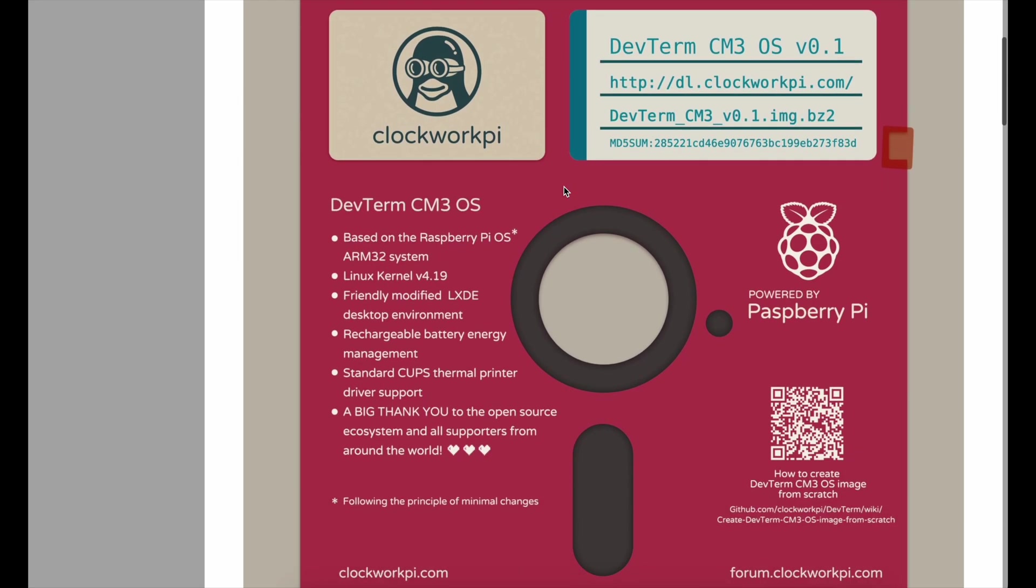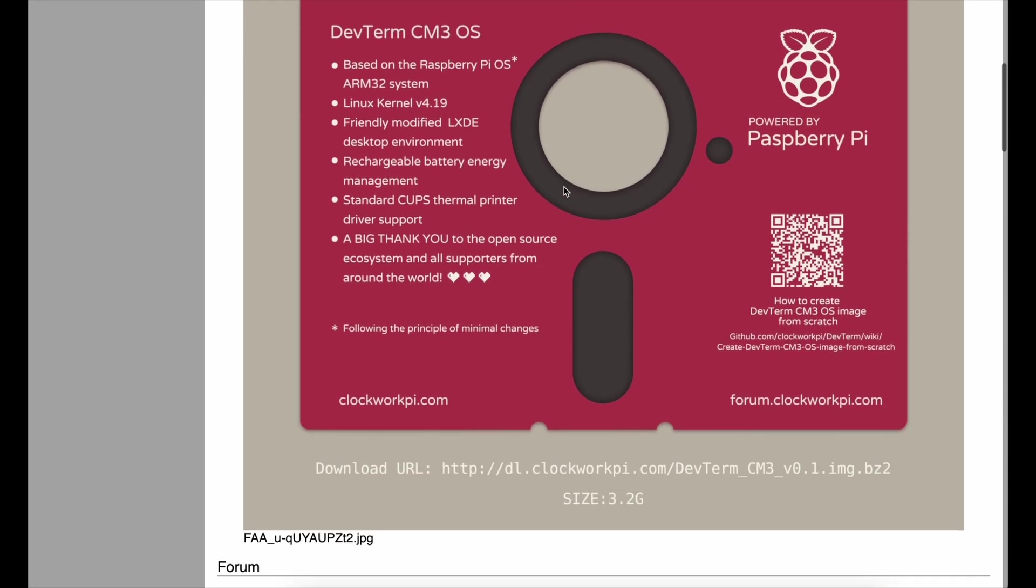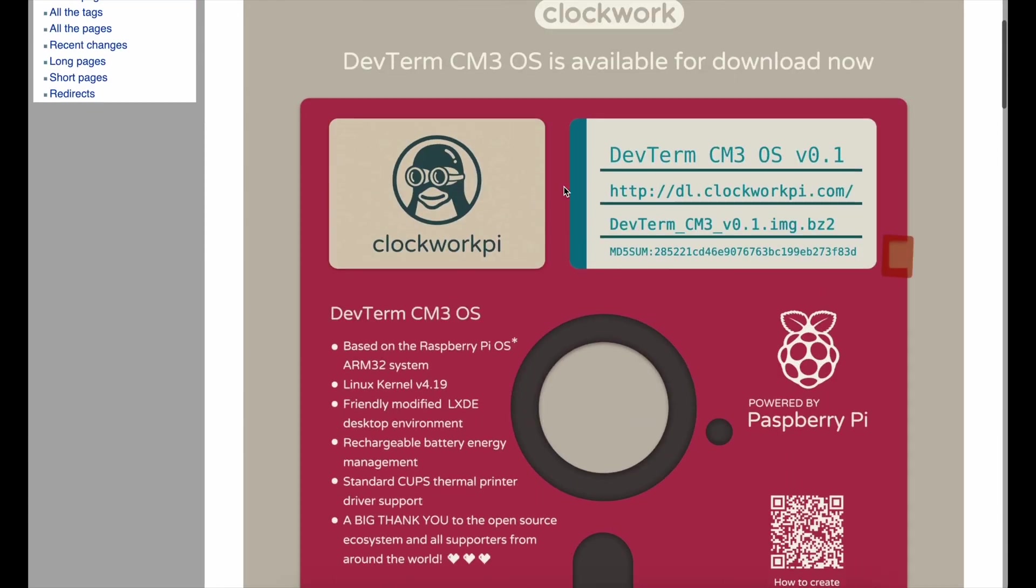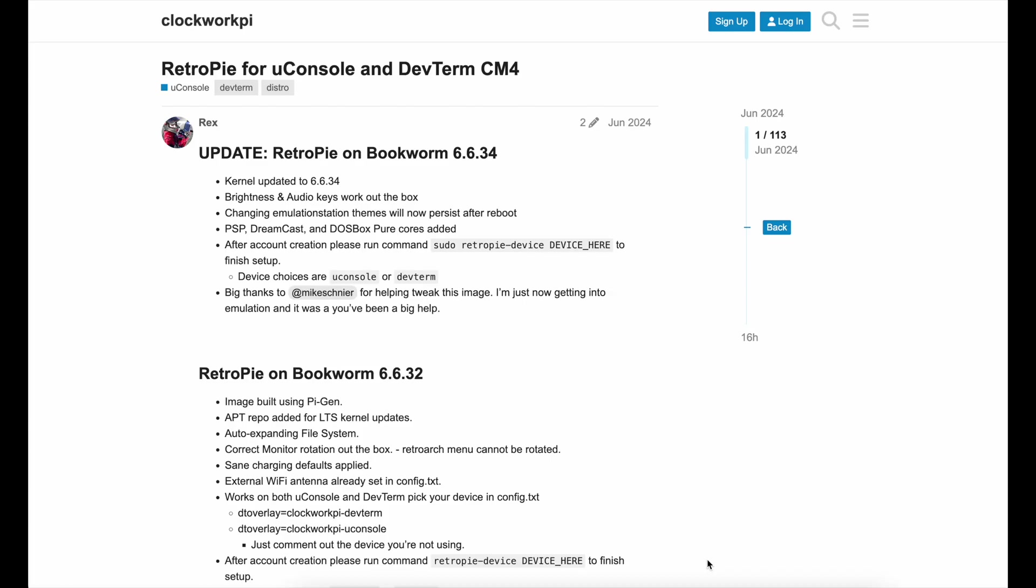Let's move on to the OS. Luckily, Clockwork includes a custom OS called Clockwork OS, which is a nice flavor for the device. However, in this instance, I'll be installing RetroPie on the Clockwork. Unfortunately, RetroPie doesn't just work on the device. But luckily for us, there's a great guy named Rex on the Clockwork forums which makes this possible for the uConsole.